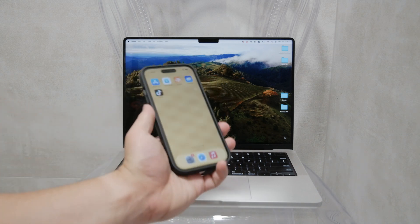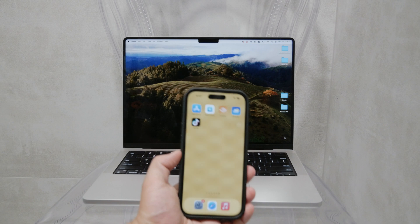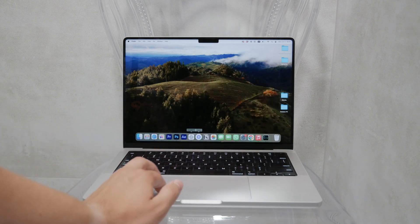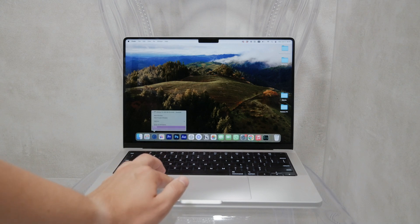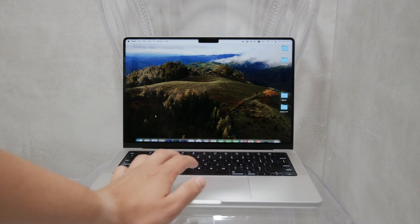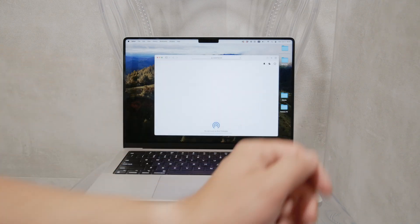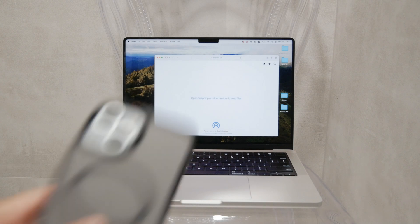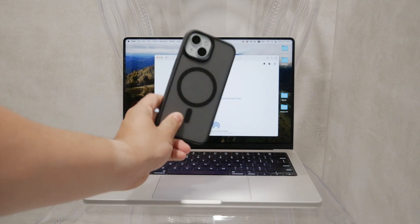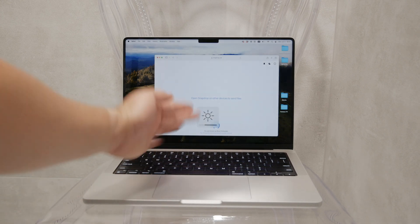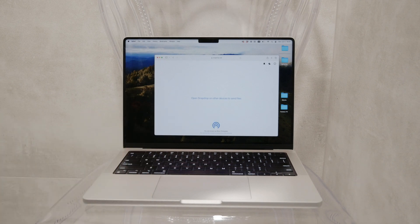Let's talk a bit about what SnapDrop is. SnapDrop is a file transfer service similar to AirDrop. The key difference is that SnapDrop isn't limited to Apple devices — it works across all devices, making it a versatile tool for sharing files on a local network. This is great for those times when you need to transfer files between an iPhone and a non-Apple device, or when AirDrop isn't an option. SnapDrop provides a simple, user-friendly interface. You can access it via snapdrop.net or through a Chrome extension. It's designed to be intuitive, making file transfers straightforward and hassle-free.